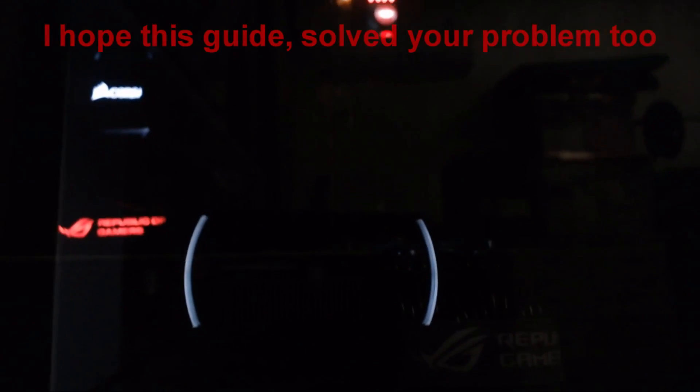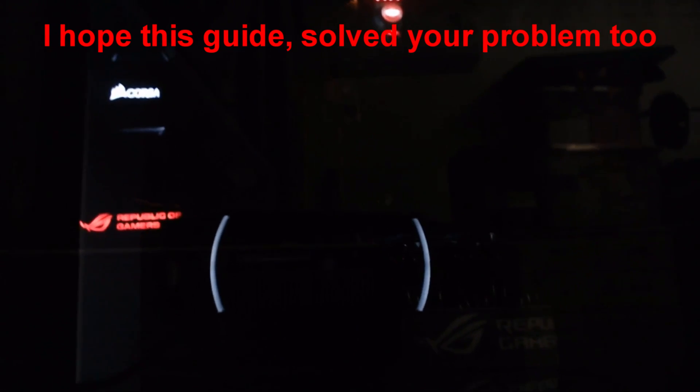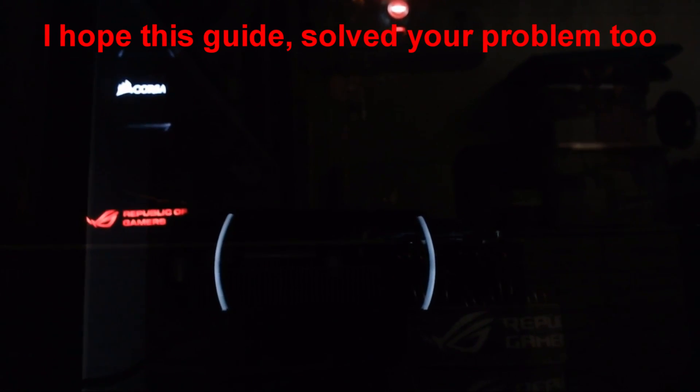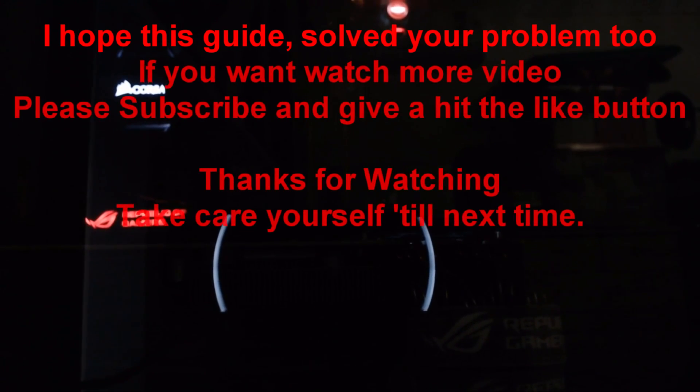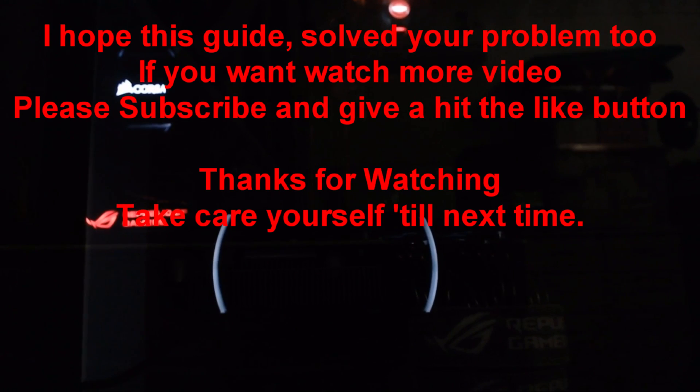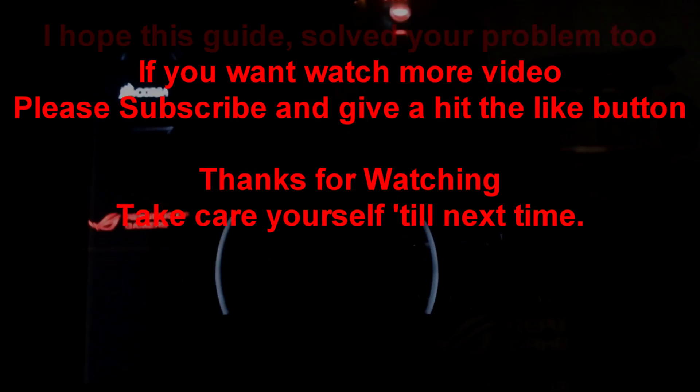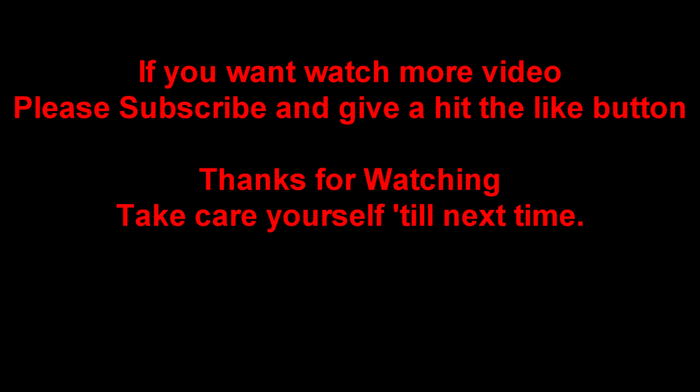Are you ready to be happy? Now let's see, did we handle it? I hope this guide solved your problem too. If you want to watch more videos, please subscribe and hit the like button. Thanks for watching, take care of yourself till next time.